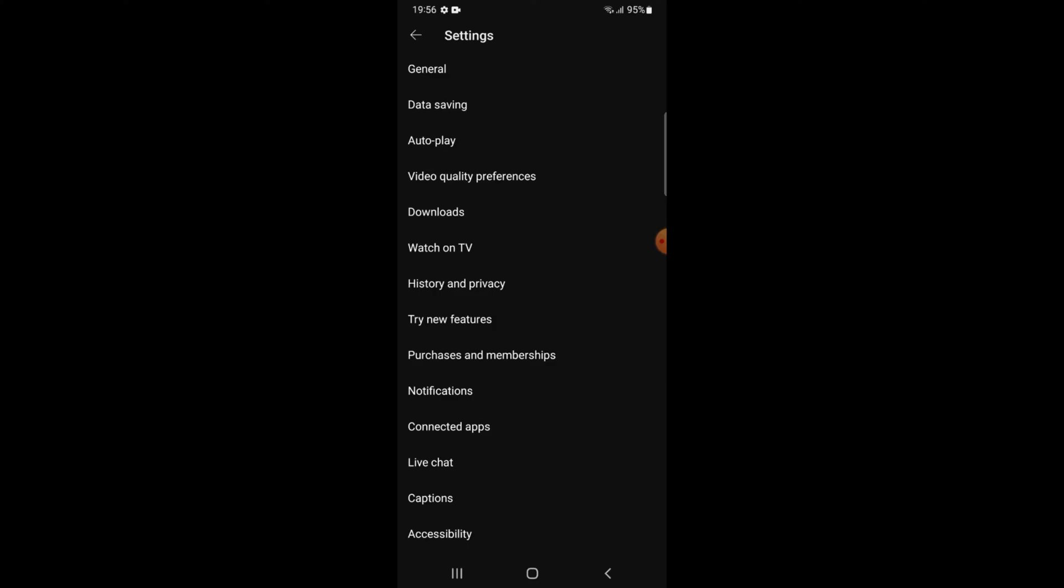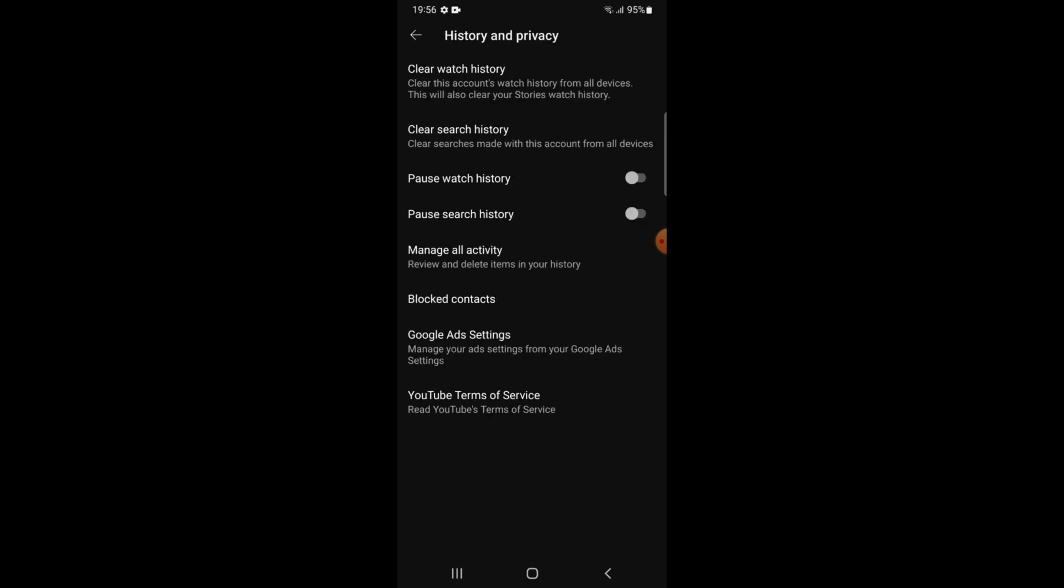Then you will tap on the option of history and privacy. This interface will appear on your mobile screen, then tap on manage all activities.